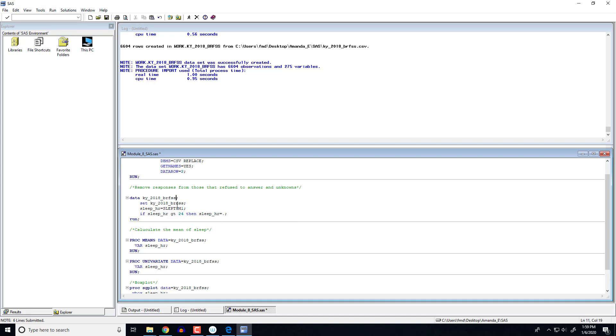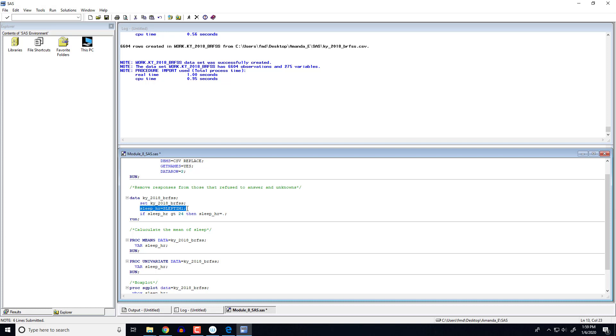The next line of code, what that does is it says set the current data set you're working with. So the data set we've been working with is this one. So the new data set we're creating, it's going to start by making it the old one. So in other words, it's going to keep all that stuff. And now I'm going to add that new variable. I'm going to call it sleep hour. And for right now I'm just going to set it equal to the original variable that we had. So the new variable sleep time will have the exact same values as the old sleep time.